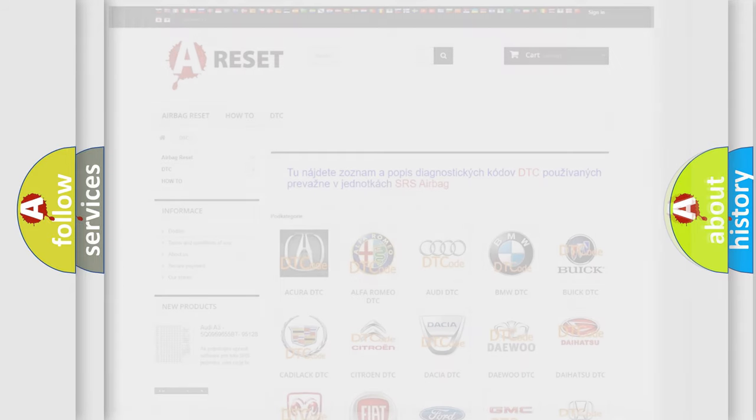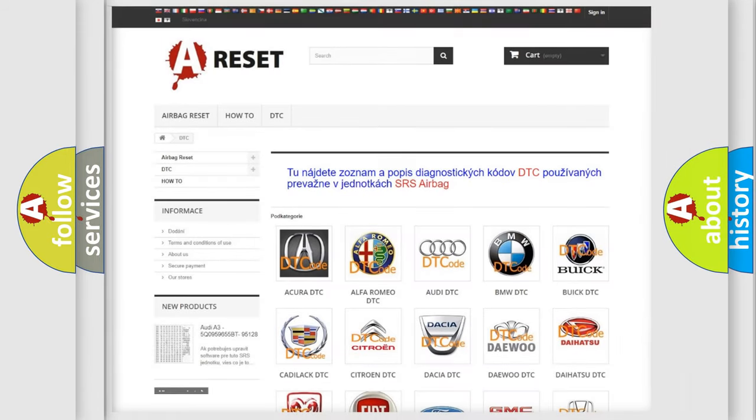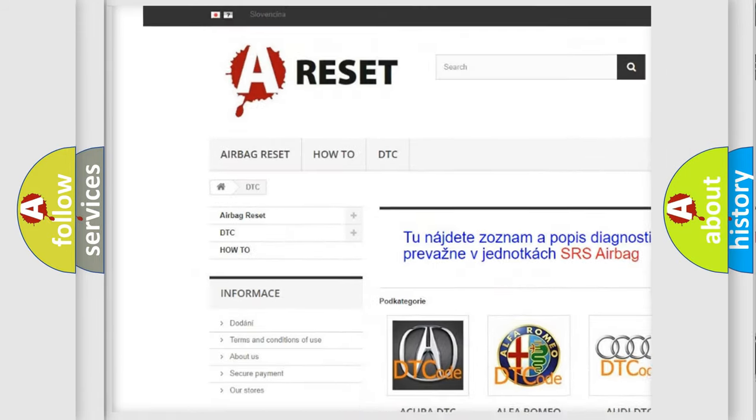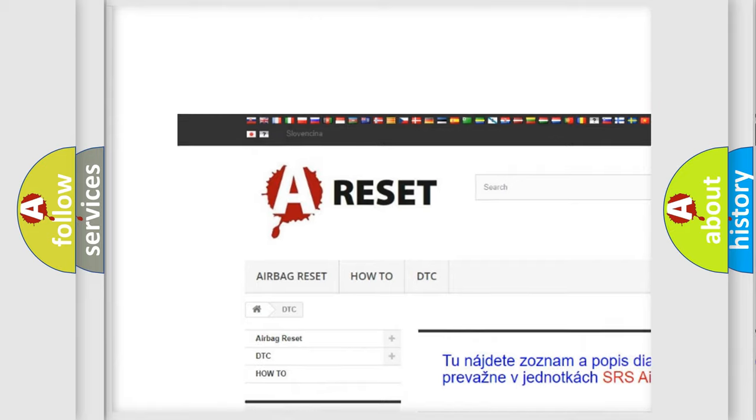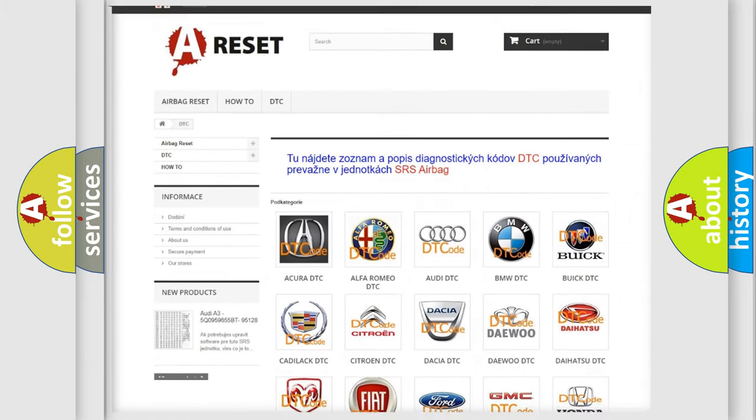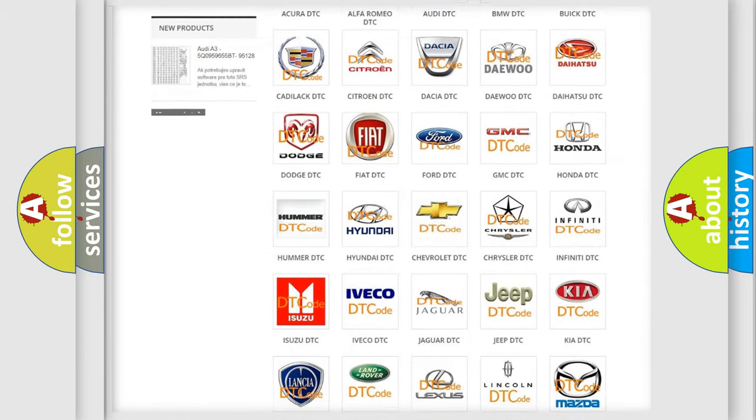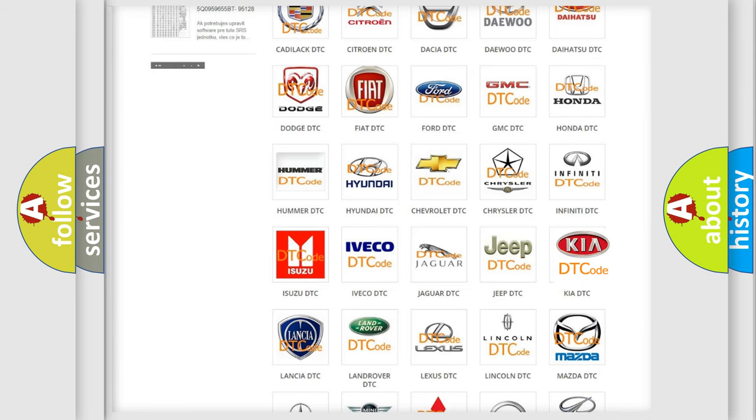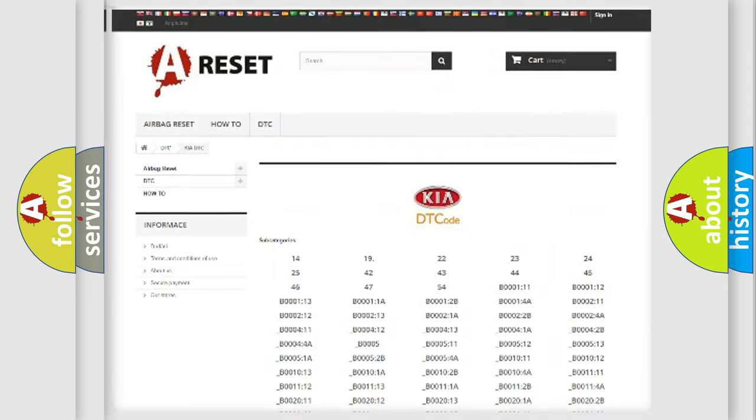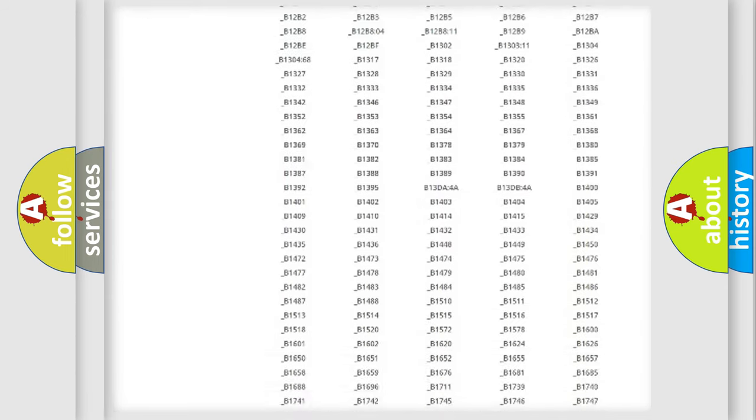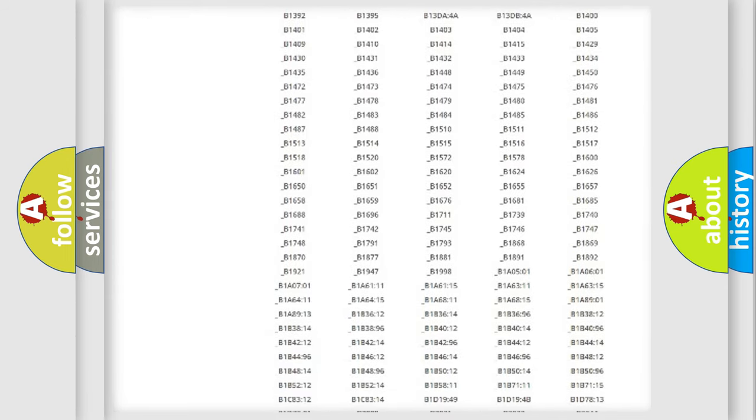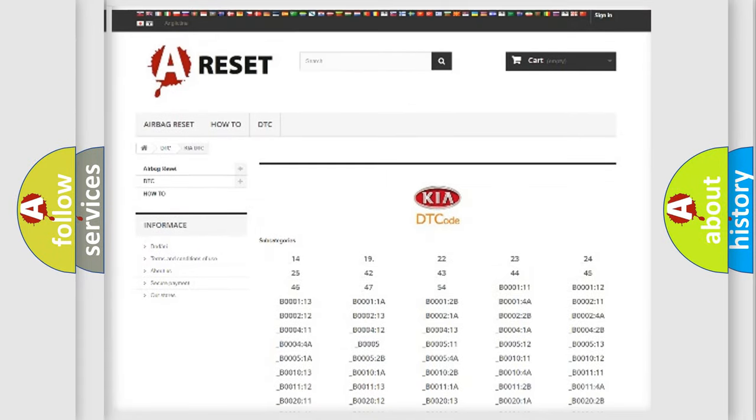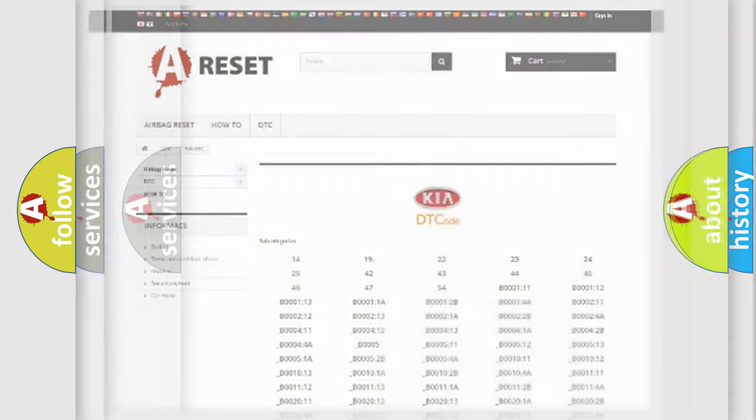Our website airbagreset.sk produces useful videos for you. You do not have to go through the OBD2 protocol anymore to know how to troubleshoot any car breakdown. You will find all the diagnostic codes that can be diagnosed in vehicles, and also many other useful things.